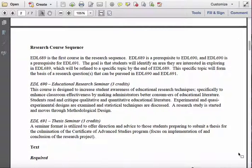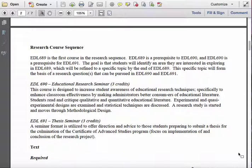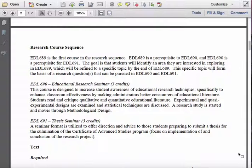The second course you will take is EDL 690, Educational Research Seminar. In that course, you are gaining a background in research methodologies, data collection methods, and methods of data analysis that you will need to plan out and eventually conduct a research study. The outcomes for that course will have you writing what will become Chapters 1 and 3 of your eventual thesis. So by the time you finish 690, you will have the first three chapters of your thesis completed.